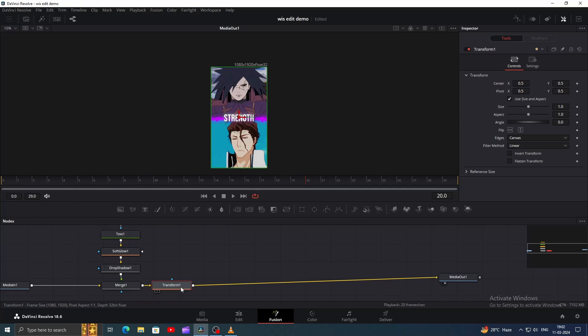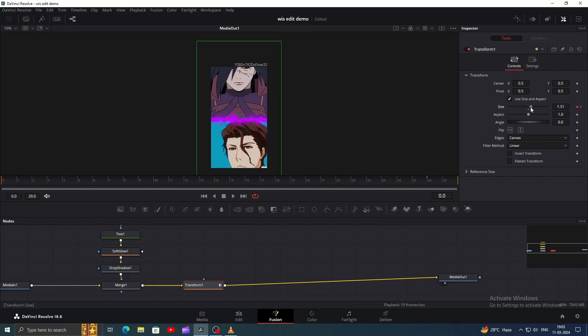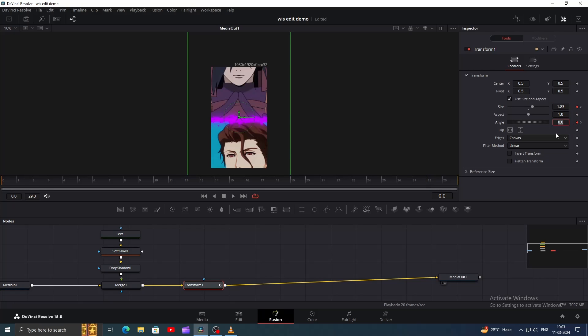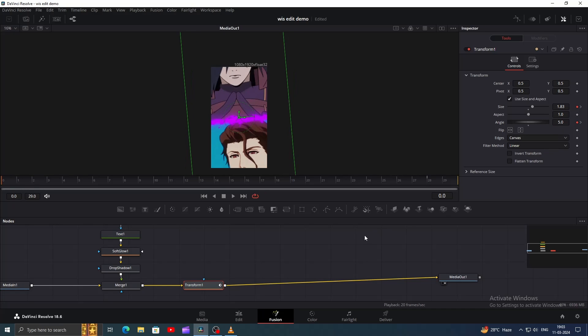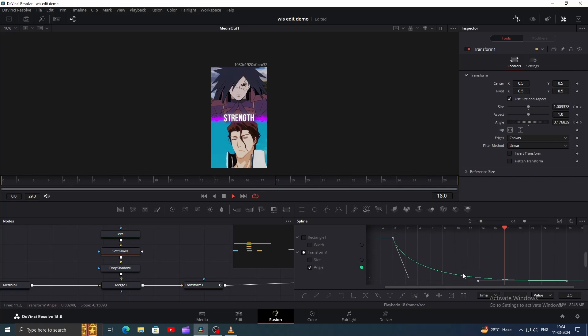Next, add a Transform node. At Frame 28, add a Keyframe for Size. Then go to Frame 0 and increase the size for the animation effect. Also at Frame 28, add a Keyframe for the angle as well and go to Frame 0 and set the angle to 5. In the Spline Editor, create a curve like this for both size and angle.